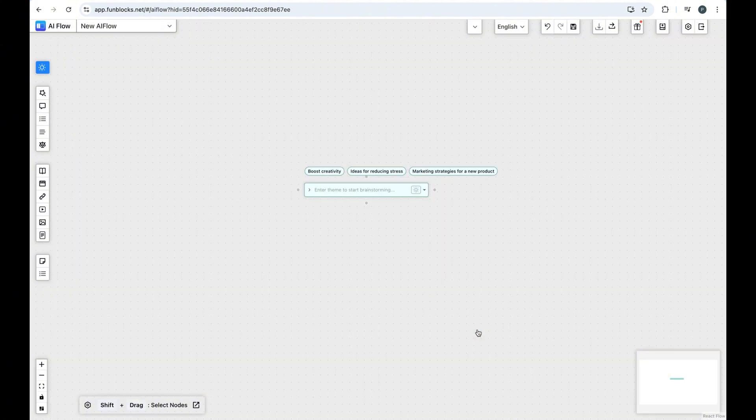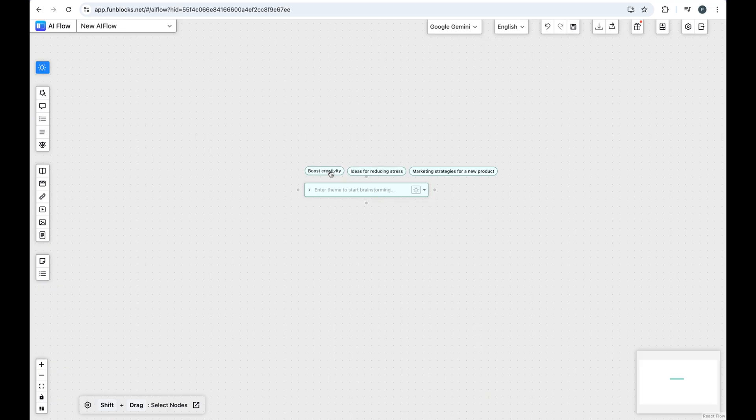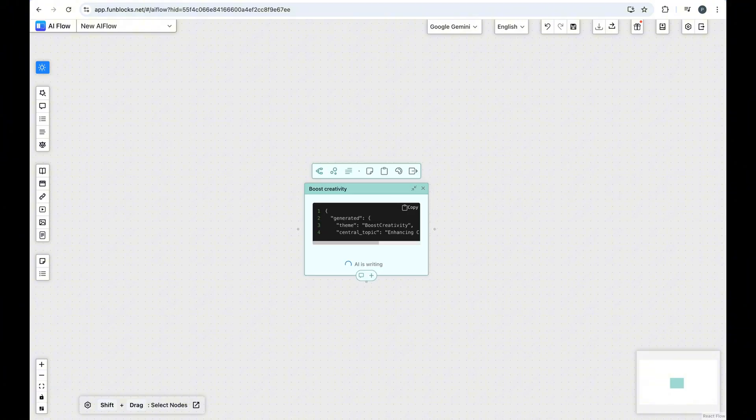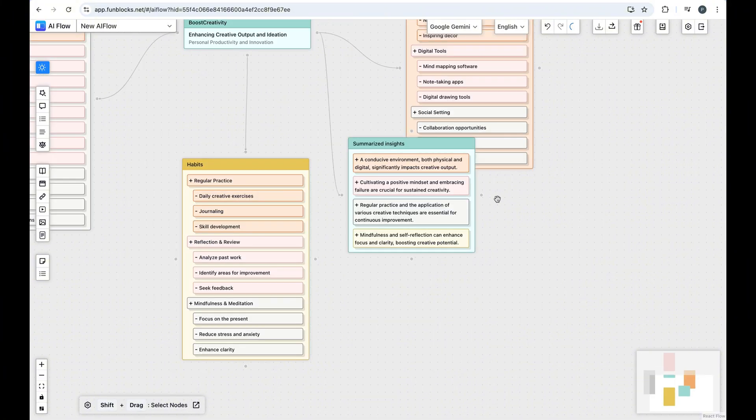You now have free access to FunBlock's AI to boost your productivity and learning. Whether you want to generate articles, create mind maps, or do some brainstorming, FunBlock's AI has got you covered.